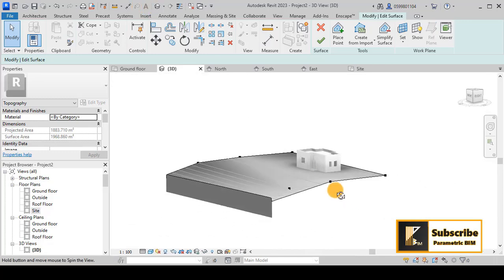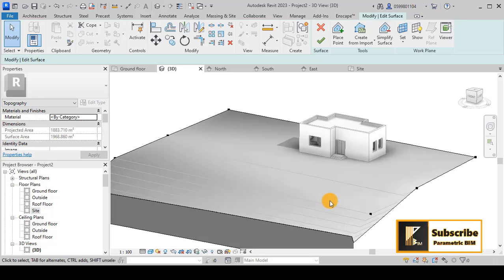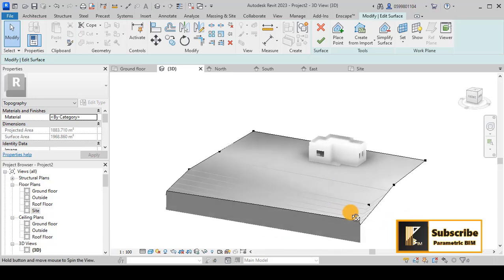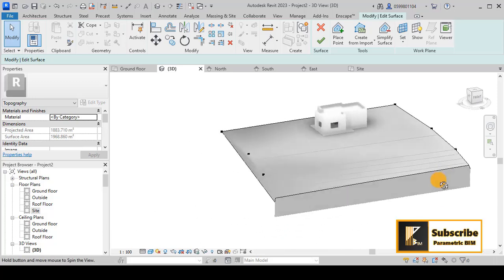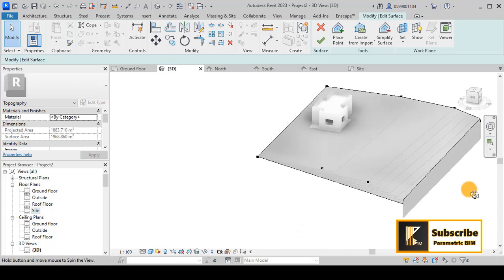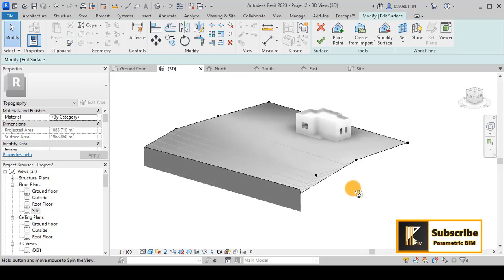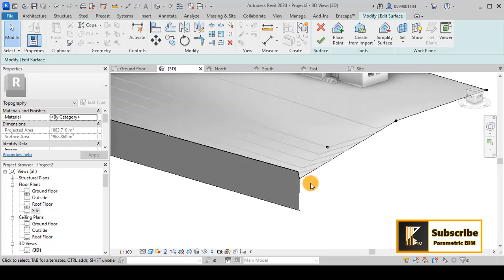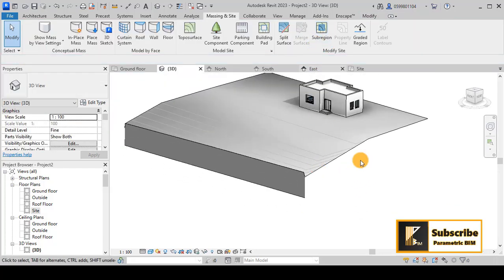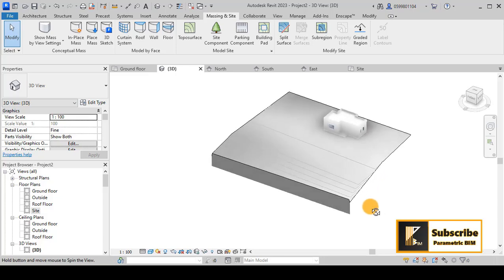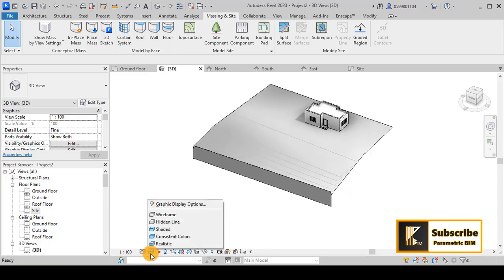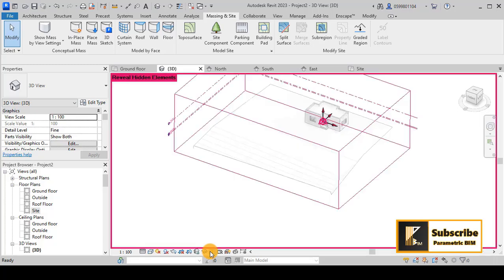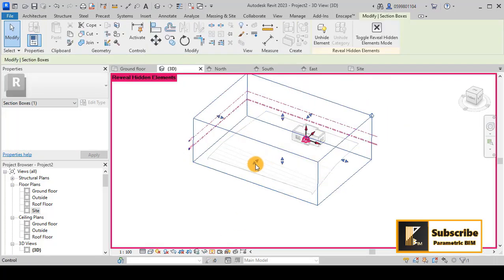You can now play with this site to get what you want. I will click OK and see what we have. I think the problem is with the section box because we have hidden it.